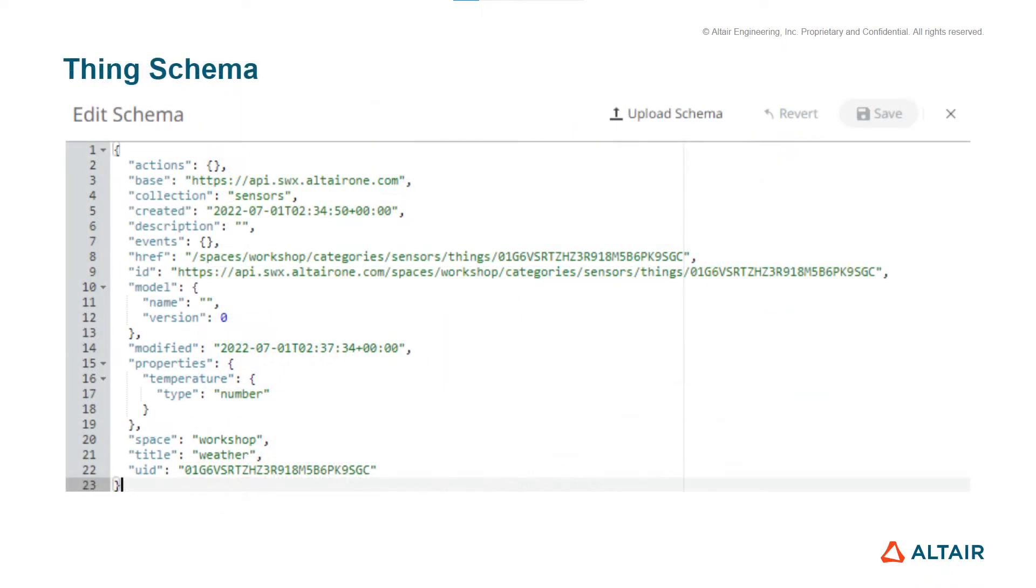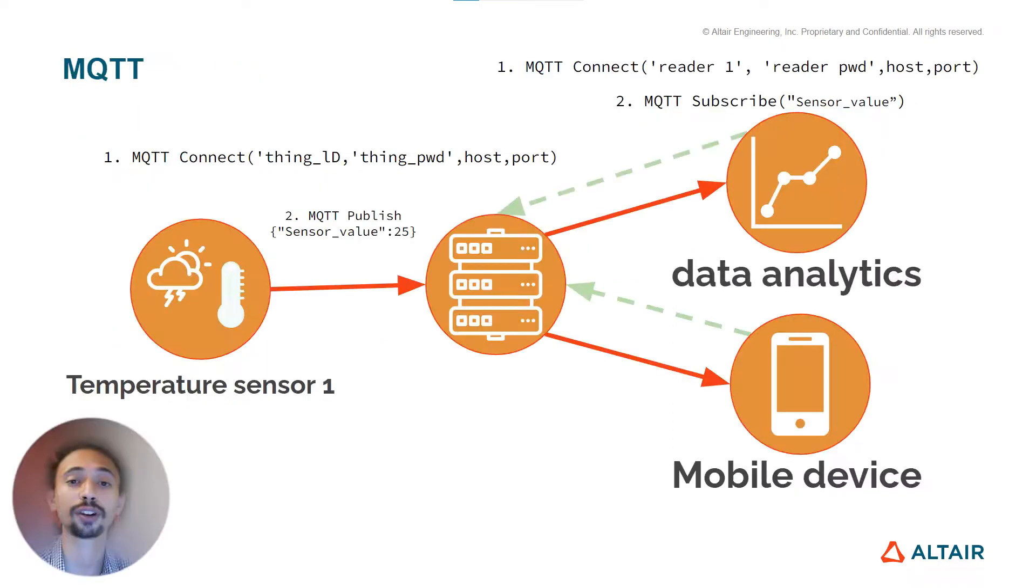This is an example of a thing schema. Thing schema provides a standard schema definition for the things in your world compliant with the Web of Things thing description and built on top of the popular JSON schema definition.